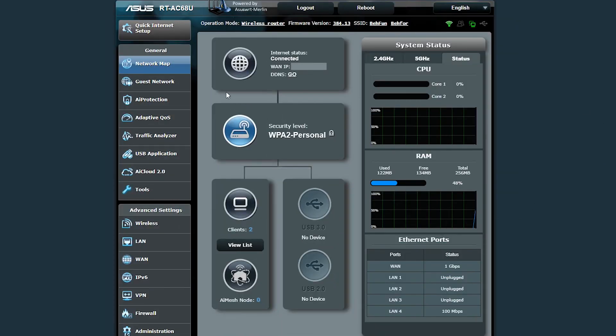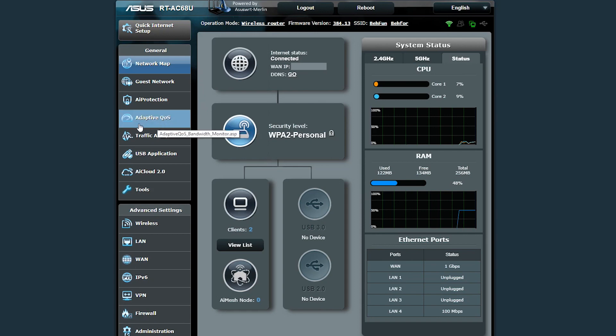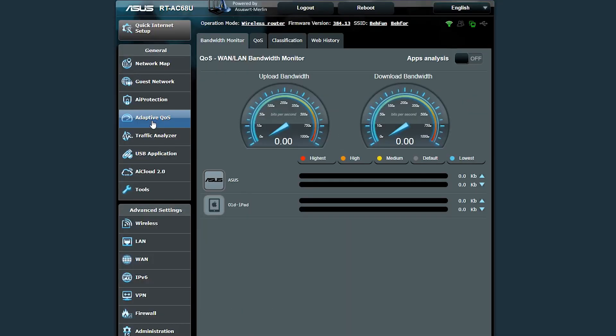Okay, so I've logged into my Asus AC68U wireless router. I'm using the Asus WRT Merlin firmware, but the original factory firmware also has the QoS feature. There's some minor differences between the two firmware and I'll let you know as we get there. So in order to configure the QoS I will go to the adaptive QoS section which is under the general menu.